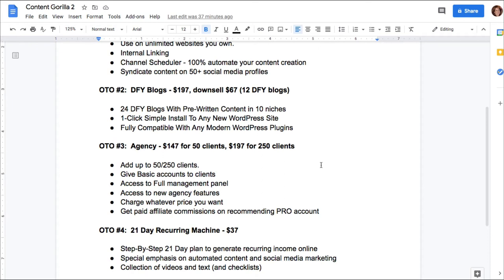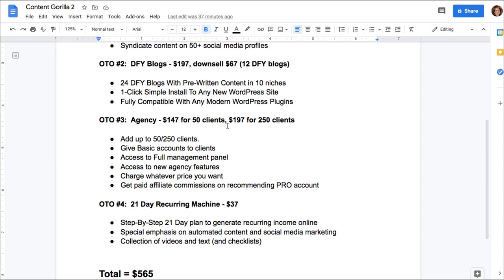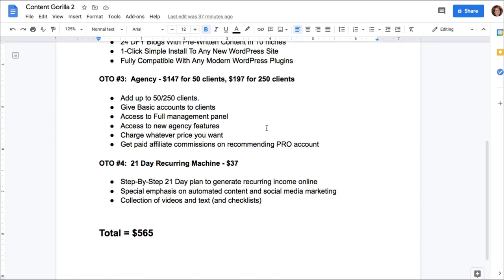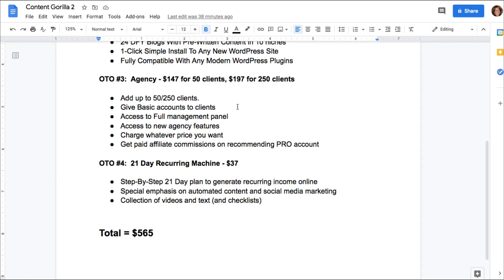OTO number three is agency for $147 for 50 clients or $197 for 250 clients. Again, this is another great marketing tactic because for $50 more, you get to use it for so many more clients. You can give basic accounts to the clients. You can access a full management panel. You can access new agency features, charge whatever price you want, and get affiliate commissions when you recommend the pro account to them. Now, this sounds all well and good if you want to start an agency business. But again, be very careful how you use the software. If you're not using the Creative Commons videos, you are basically telling your clients that they can use whatever video they want, especially if they're beginners, and that can get them into deep trouble. So are they going to appreciate you selling them something that gets them sued?